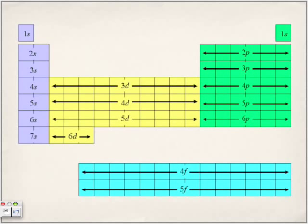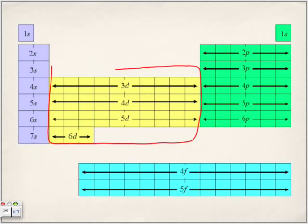Here again we have the s subshells for energy levels one through seven, then we move over to the p subshells: 2p, 3p, 4p. Now note the d subshell — our first transition metal appears in the fourth energy level, but we label it starting at 3d, 4d, 5d, 6d. Just remember it and do it; we're not going to worry about why right now.